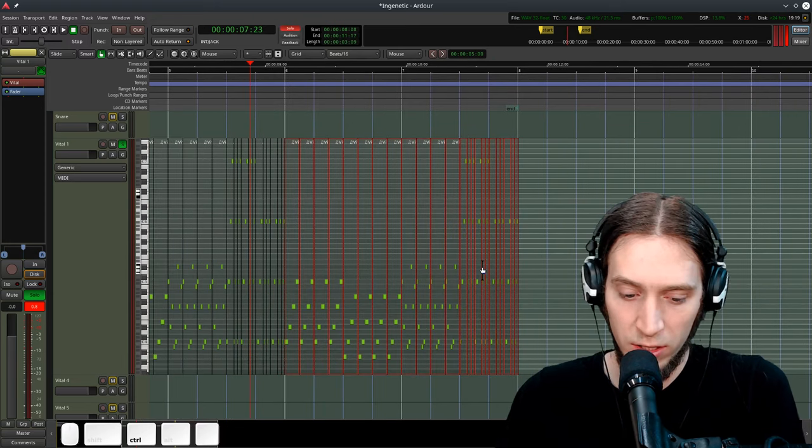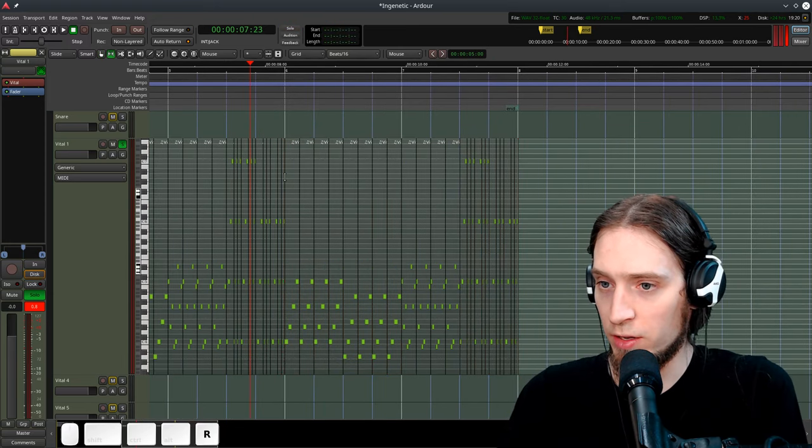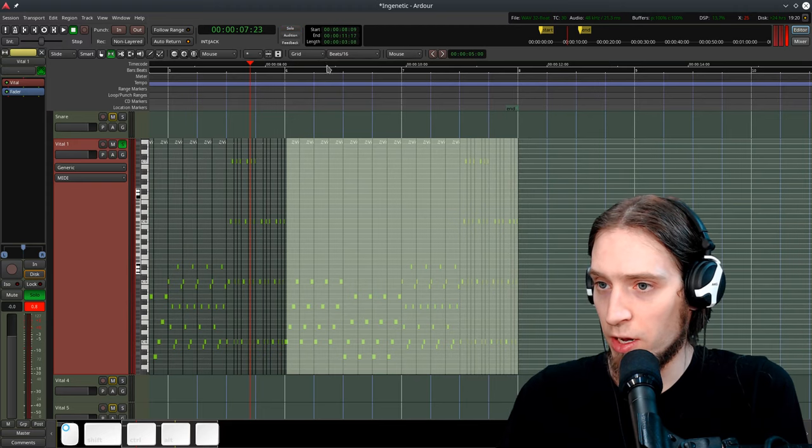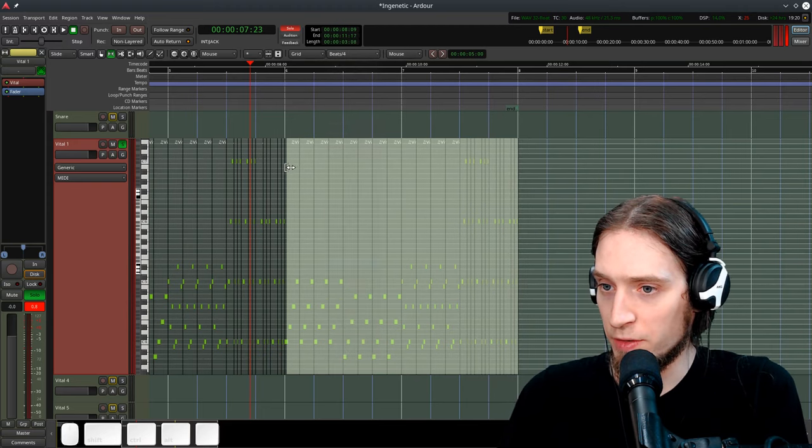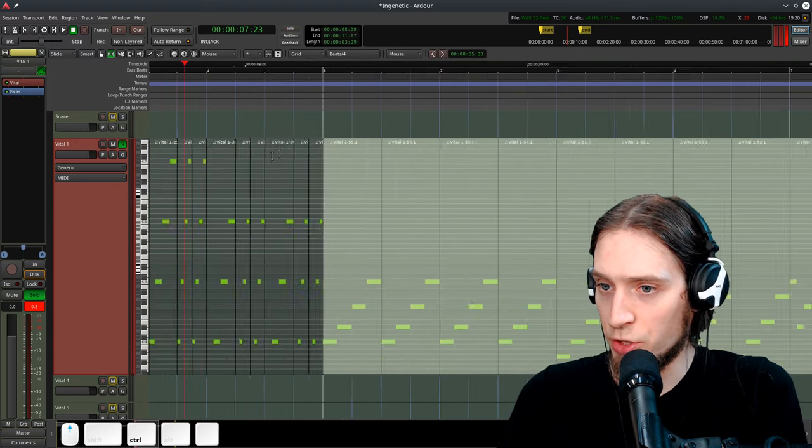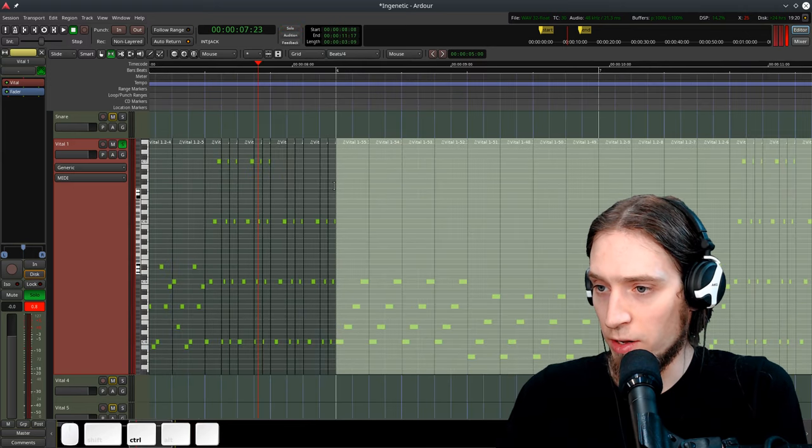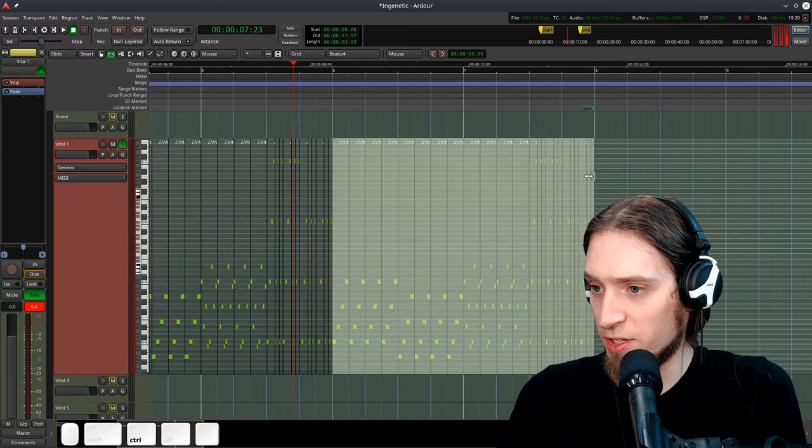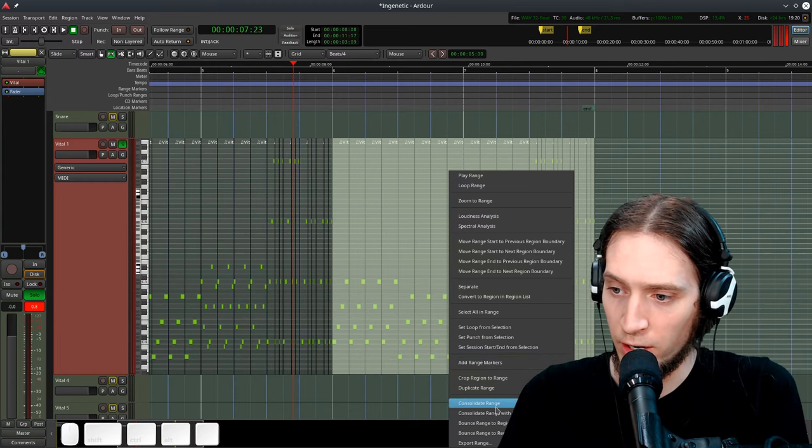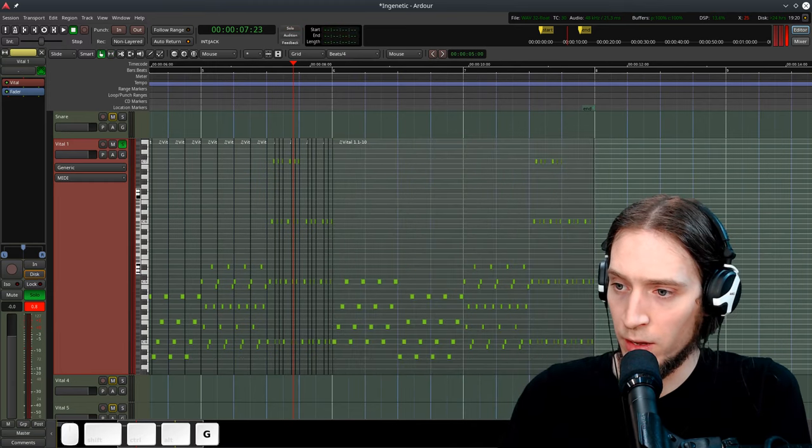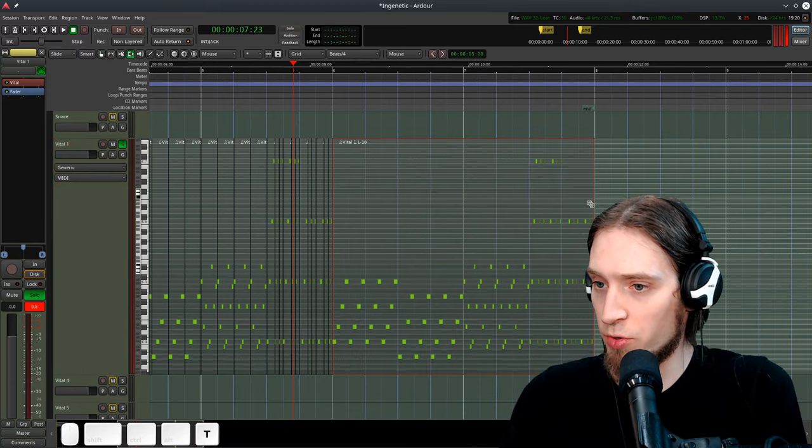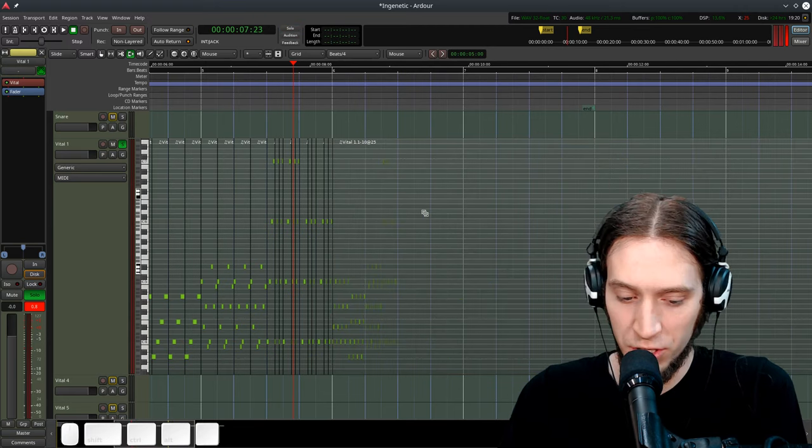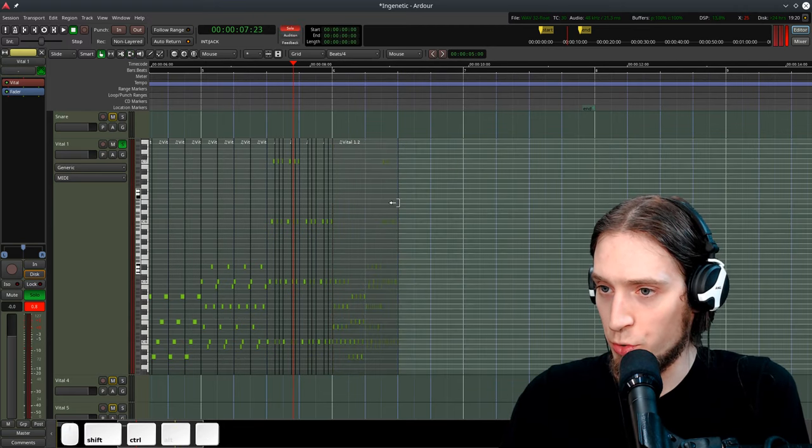But let me do a weird thing and select this range. However, I'm going to change my snapping to beats by four, maybe again, to make sure I am on a point here in my selection. And now right click, consolidate range. Now, this is all one MIDI region. I can squish this to fit into two bars.